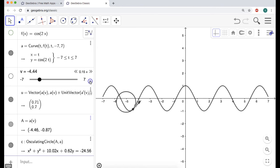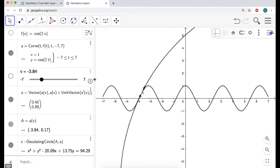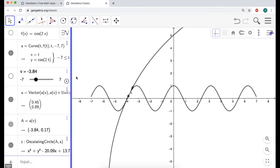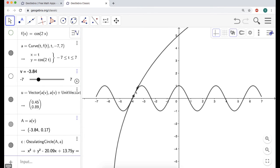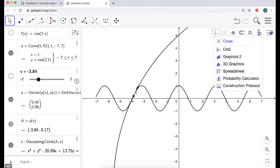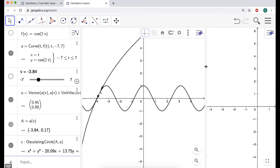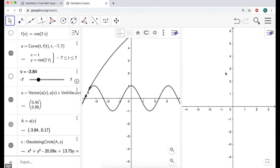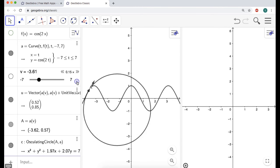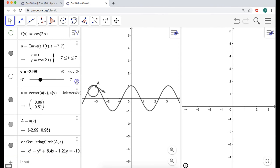What would be interesting is if we could look at the curvature at the same time. So I'm going to click up here — you might not see this, but click the three dots and choose to see Graphics 2. Now I can see two different sets of axes. I went negative 7 to 7; I could change it to go to negative 4 to 4 or something like that. On Graphics 2 I want to define my curvature.